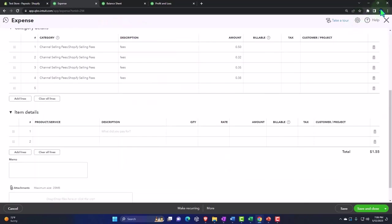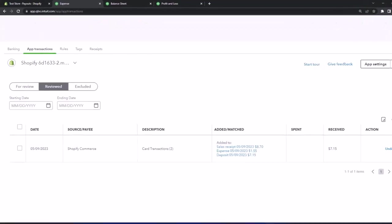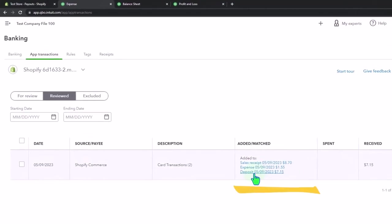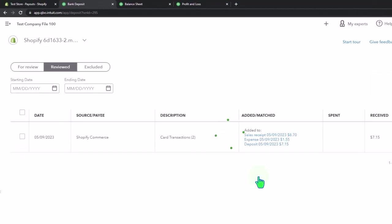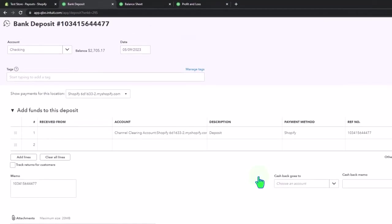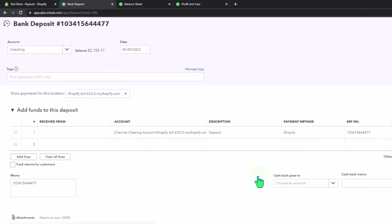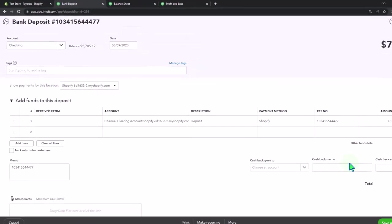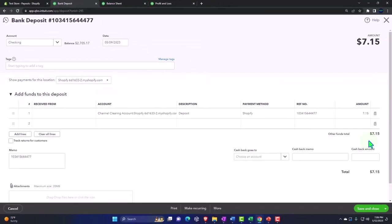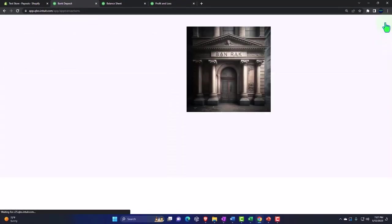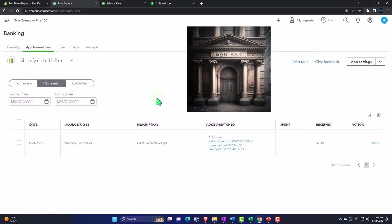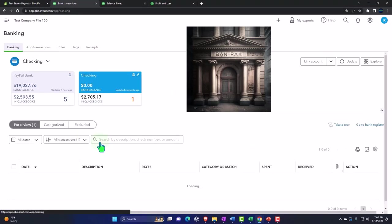We have those items and then we've got the deposit form, which is of course the form typically used to increase the checking account. So we made the deposit here not with the bank feeds but with the integration of the app.